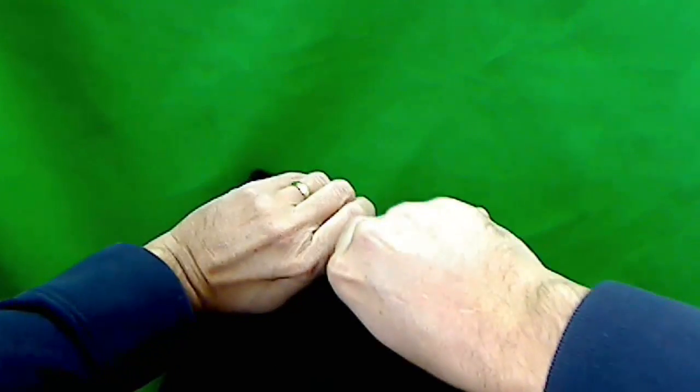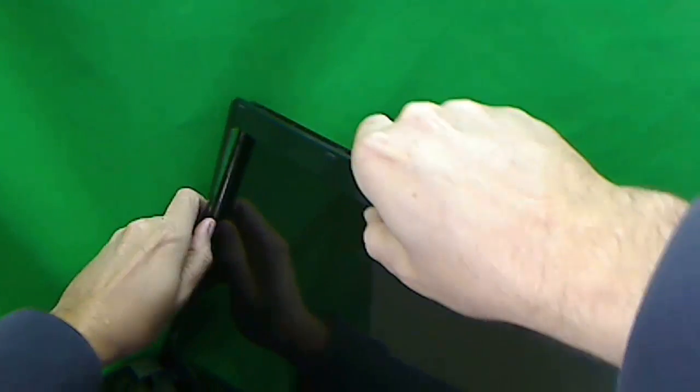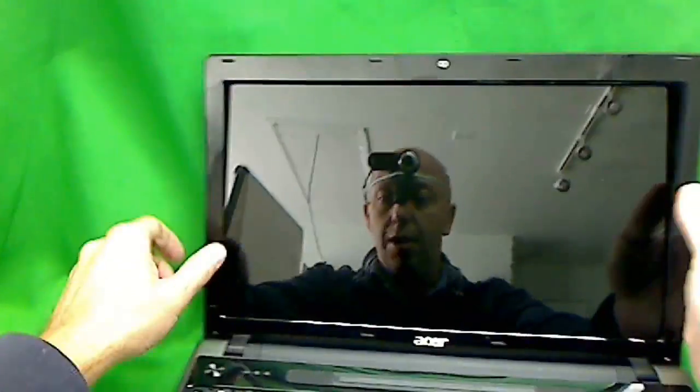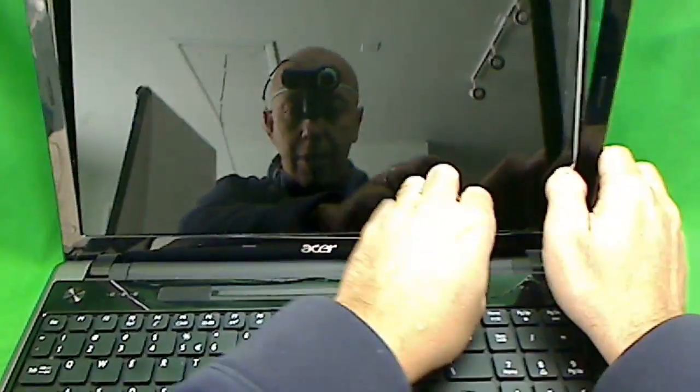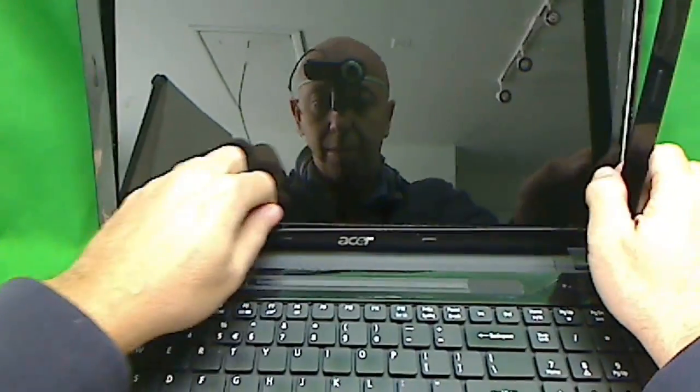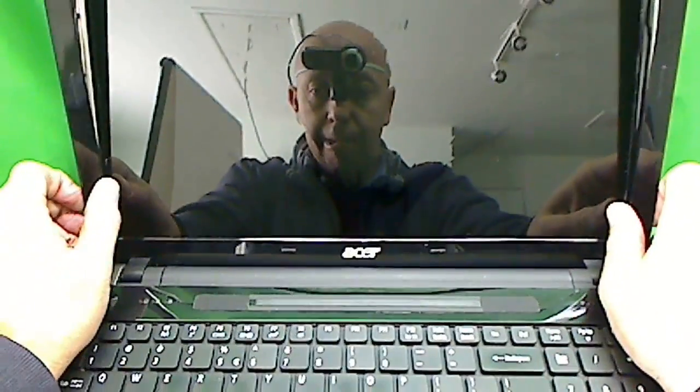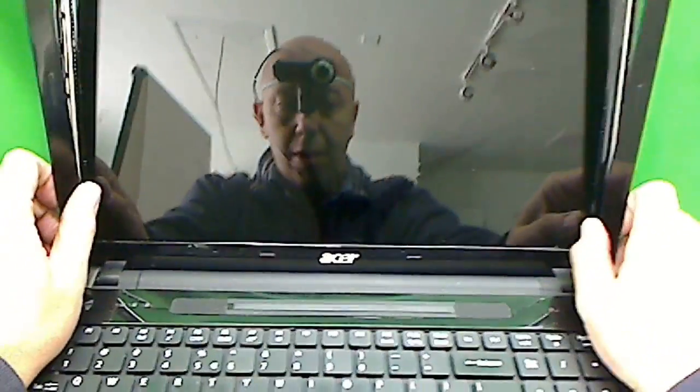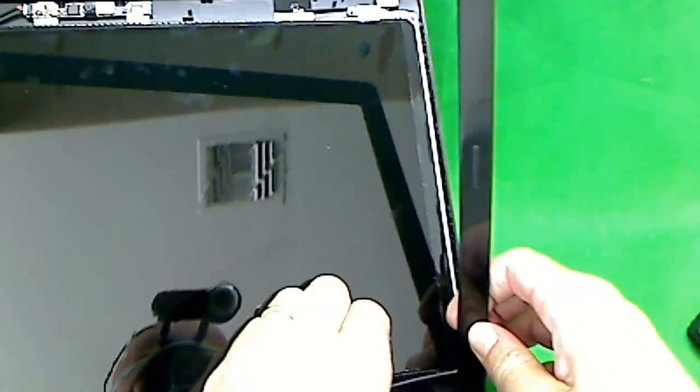Even if we do break it, it's still not the end of the world. I've done that myself before. Just keep going. On the bottom, sometimes there's adhesive. And it looks like where the hinge covers are, we have to lift it off.